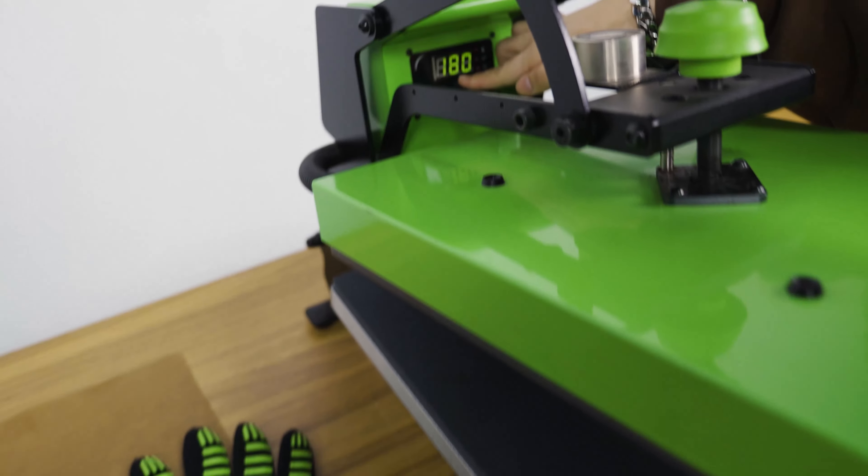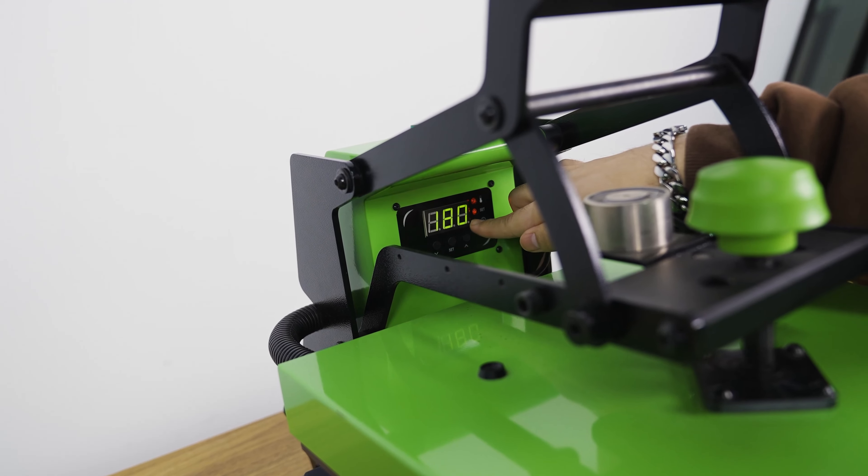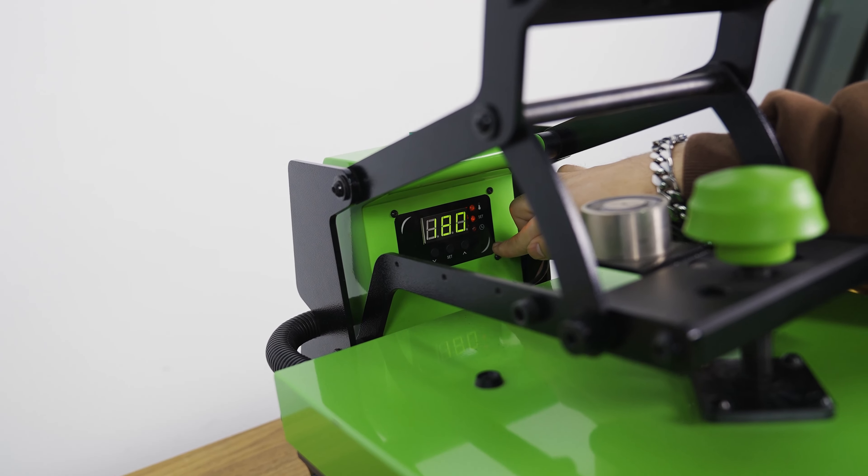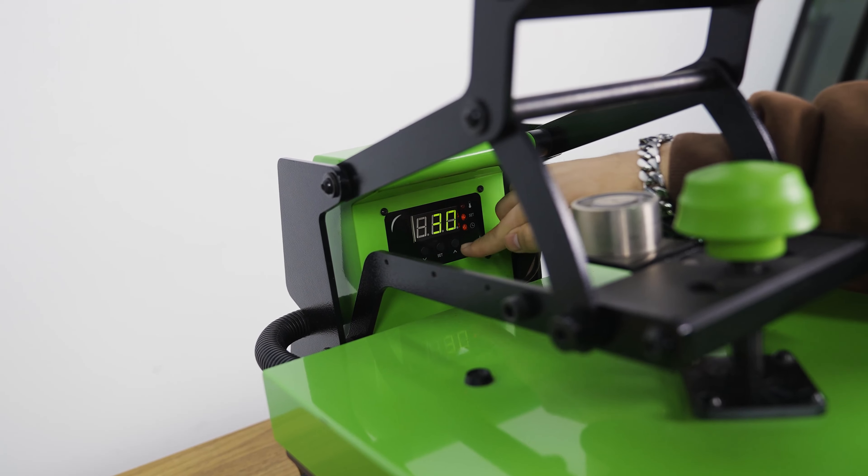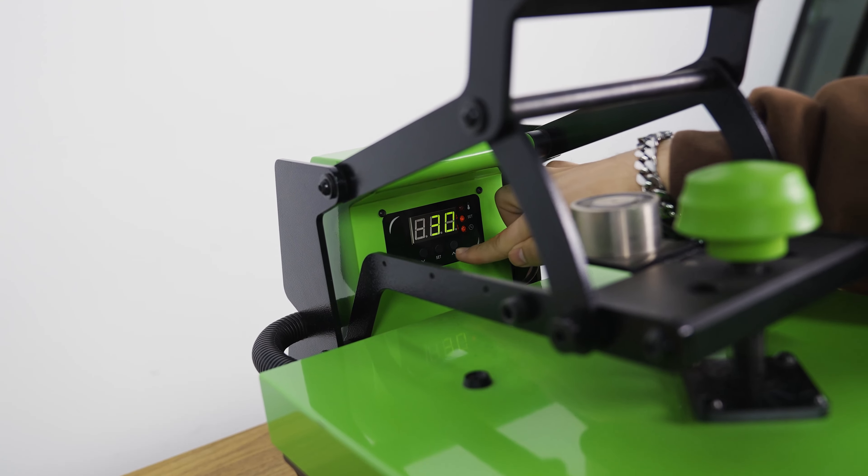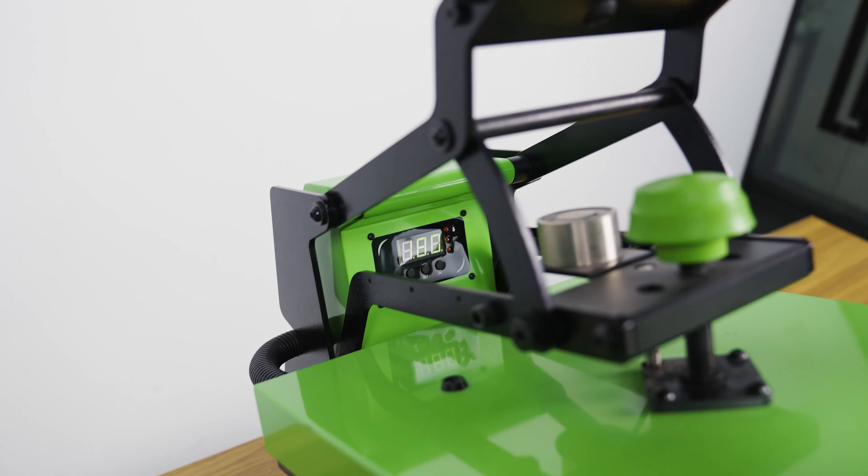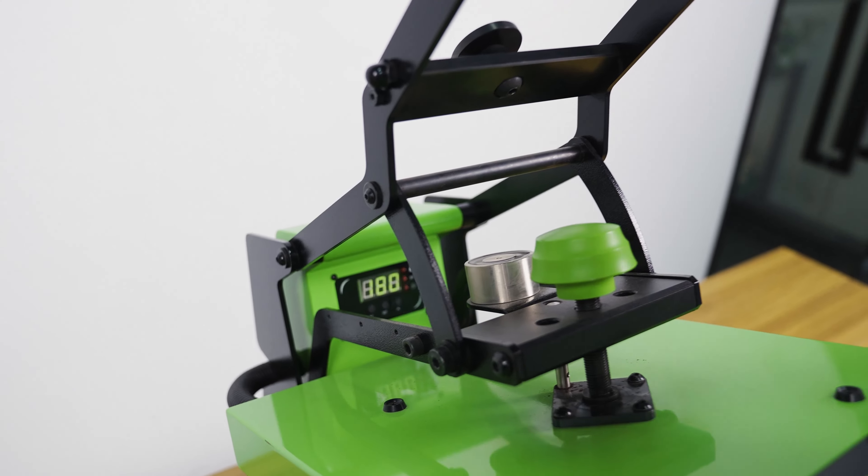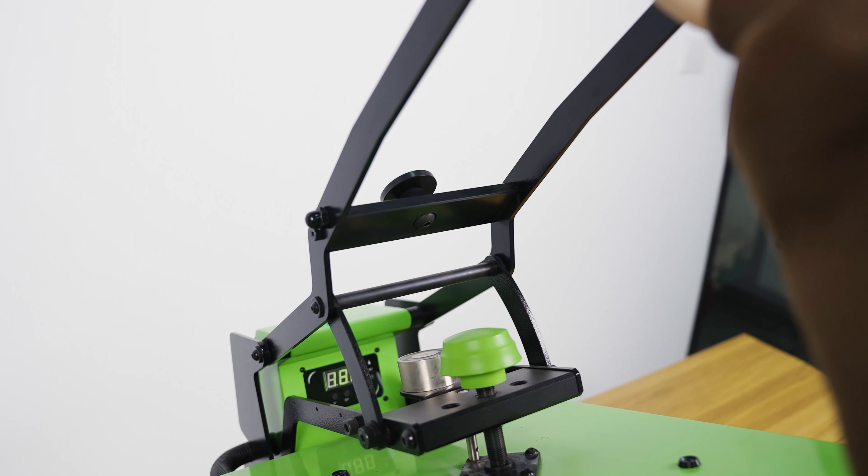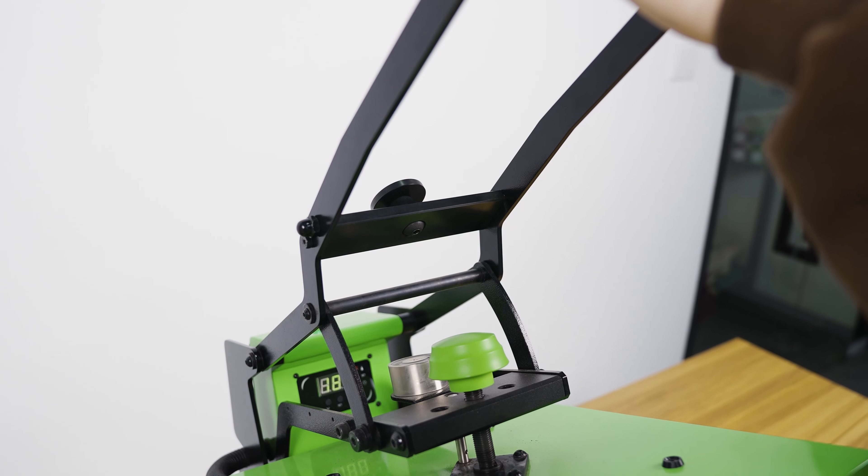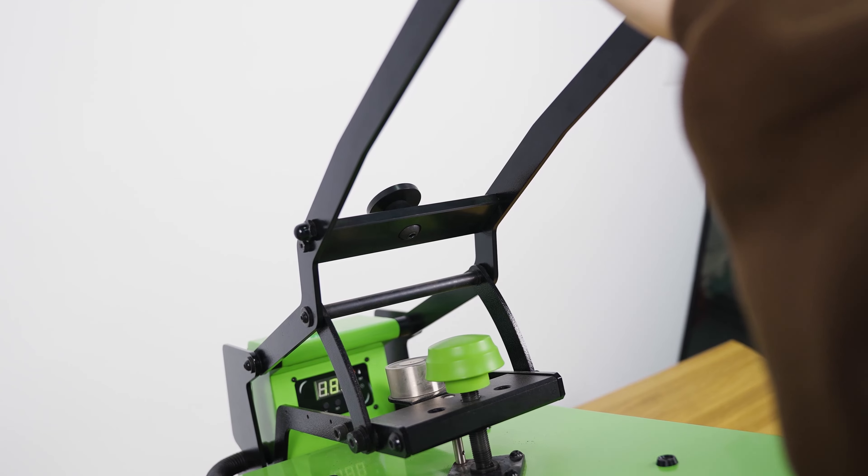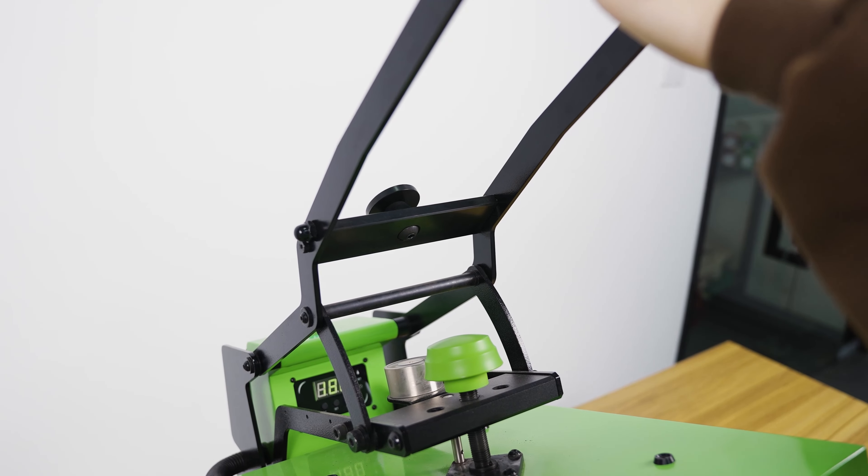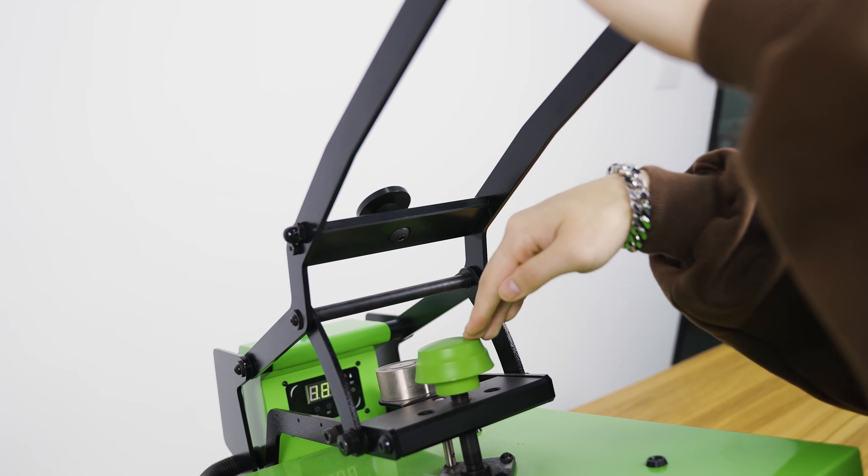The temperature is 180 Celsius degrees and time is 30 seconds. The pressure we are using right now is medium. We recommend medium pressure, and if you guys want to change the pressure, just